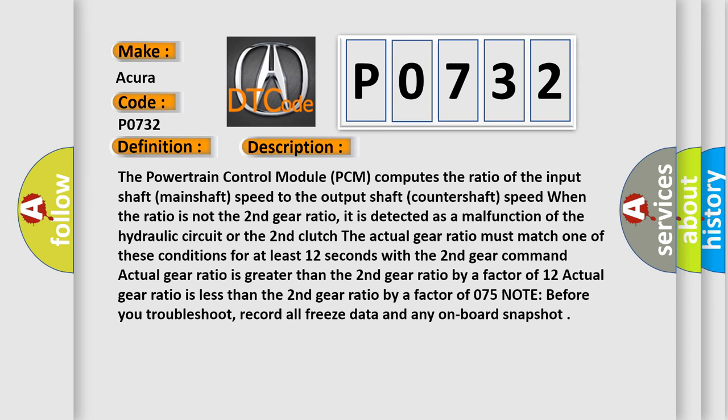Actual gear ratio is greater than the second gear ratio by a factor of 1.2. Actual gear ratio is less than the second gear ratio by a factor of 0.75. Note before you troubleshoot, record all freeze data and any on-board snapshot.